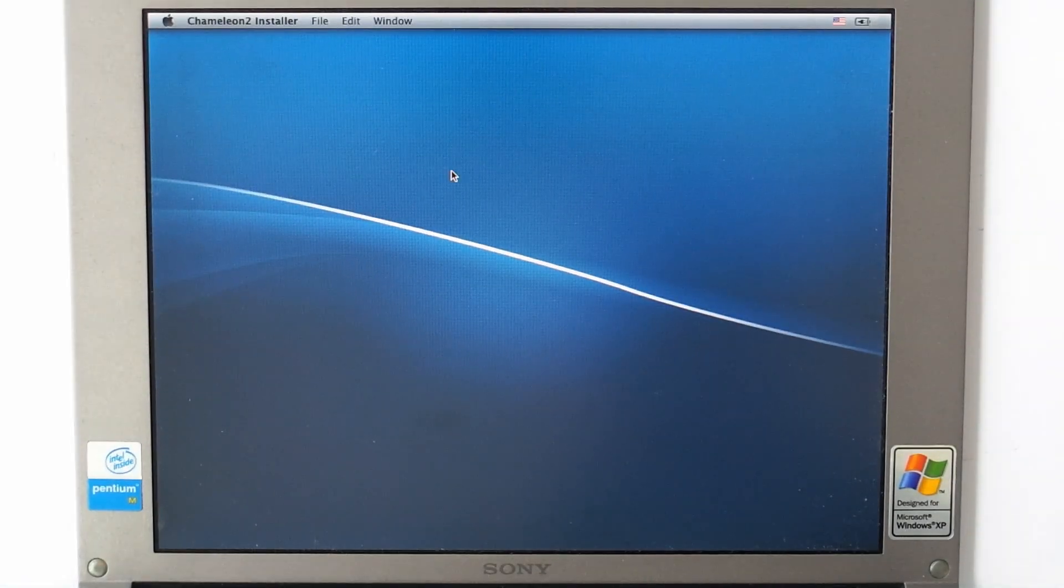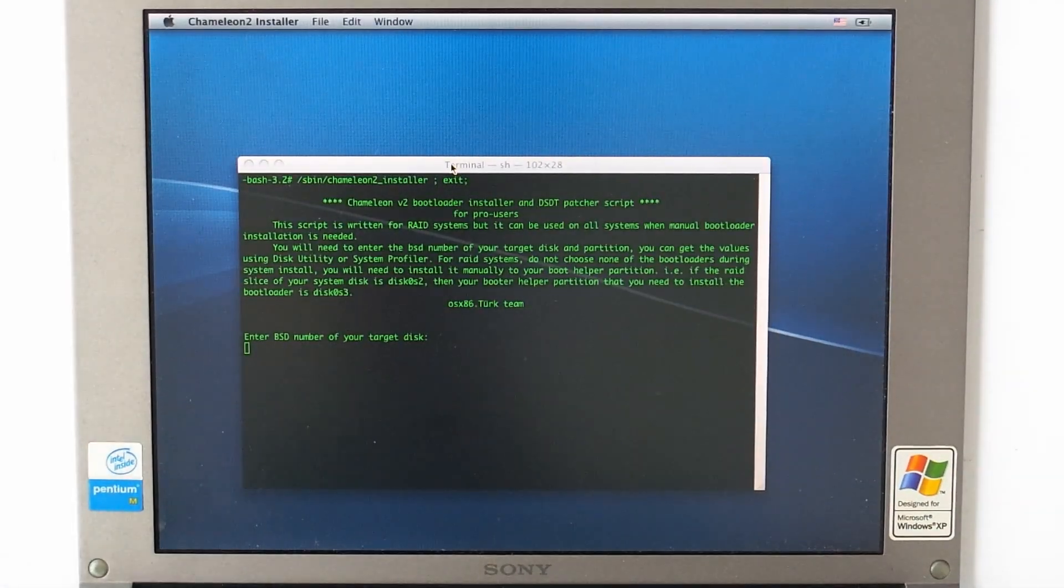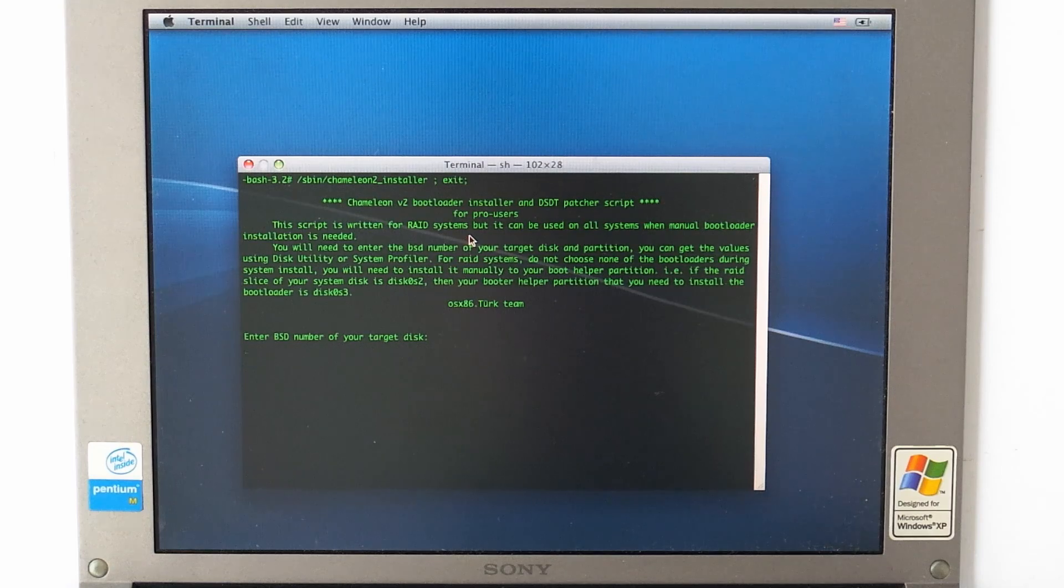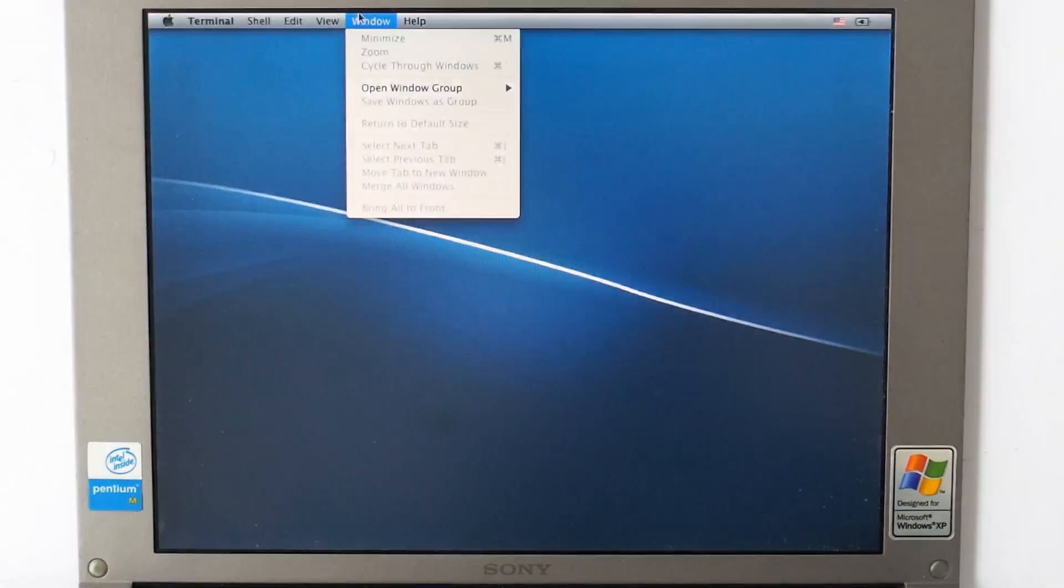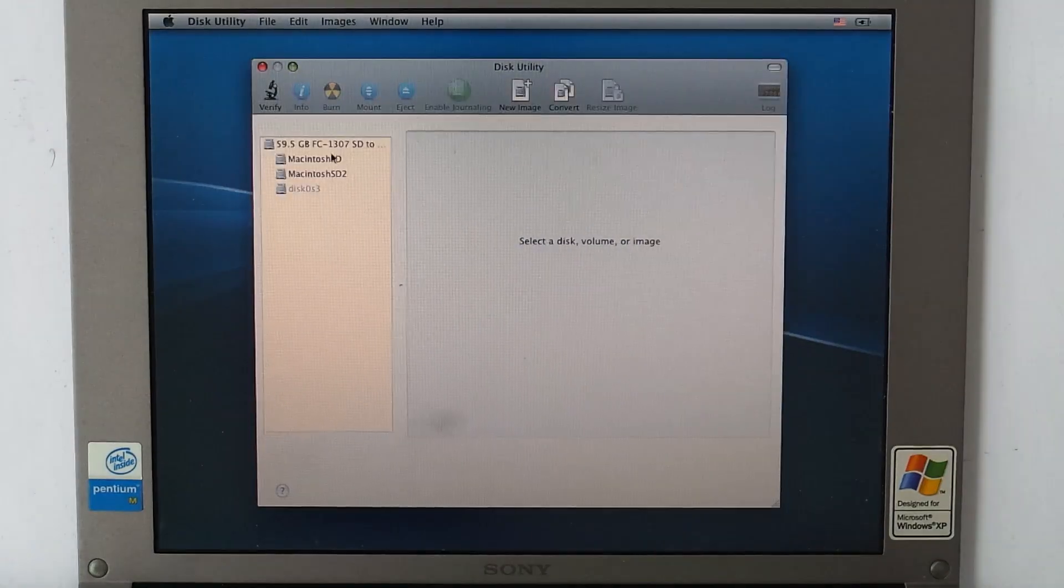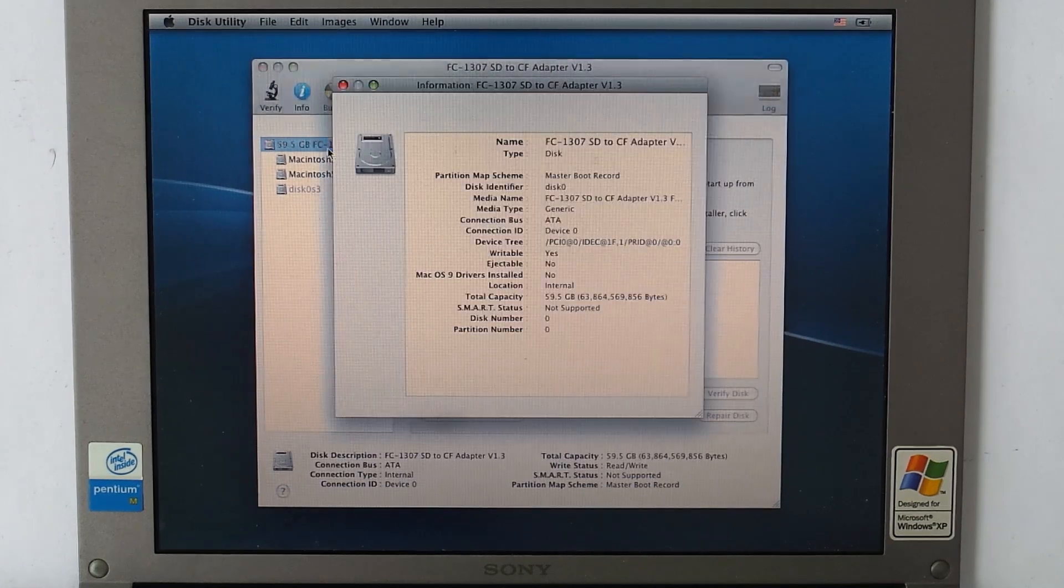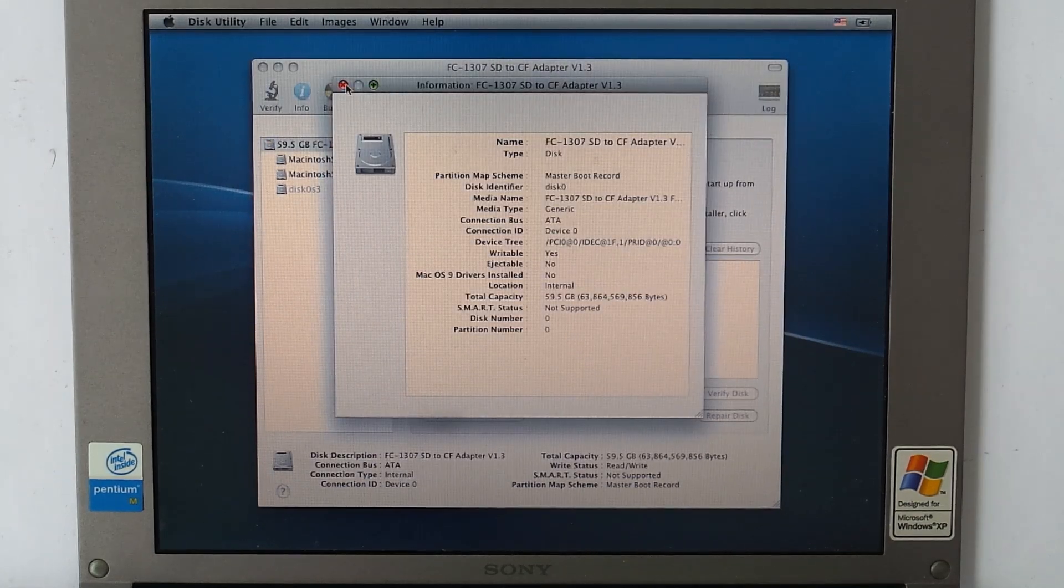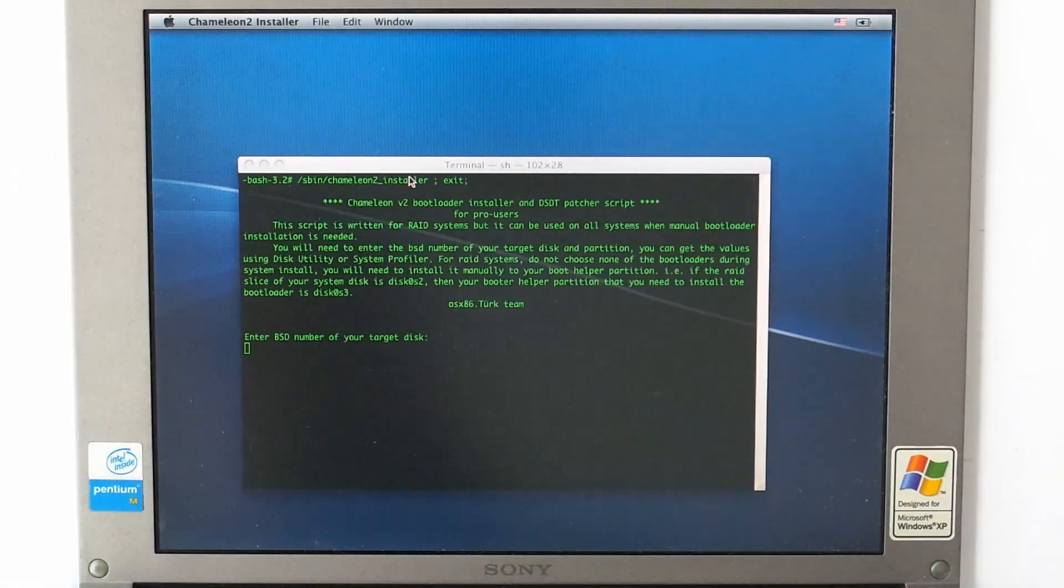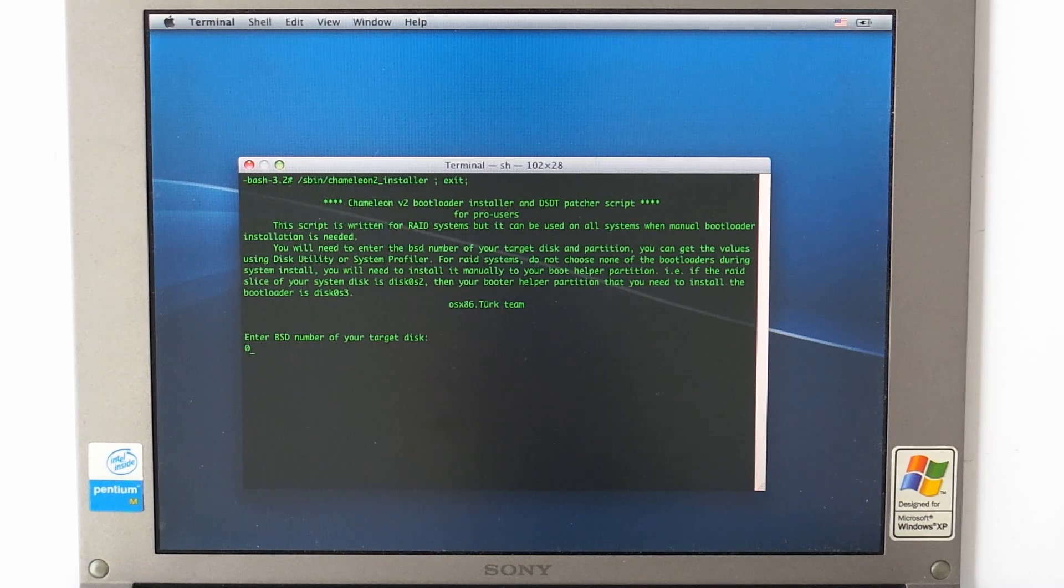There are still more options, like installing a vanilla Snow Leopard on the SD card using a real Mac, adding the kexts bootloader kernel to it, and putting it back in the VAIO. But after spending most of the evenings of the last two weeks, I gave up for now, and looked at other ways to get macOS.